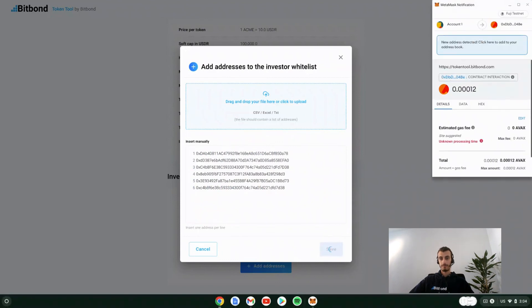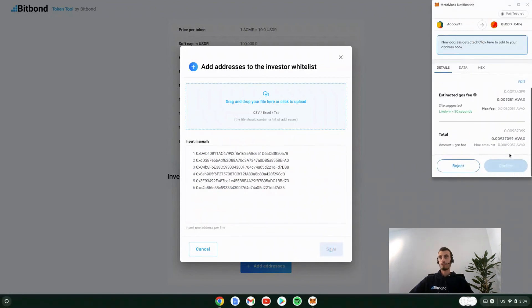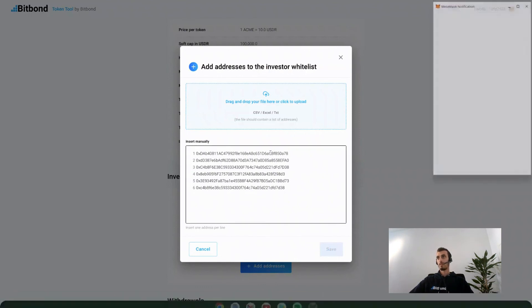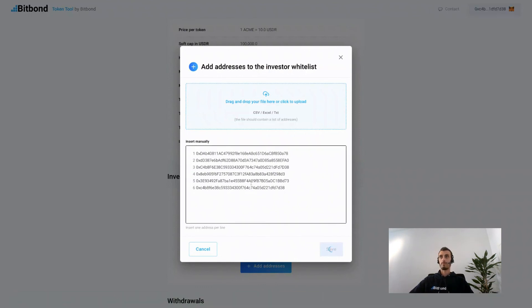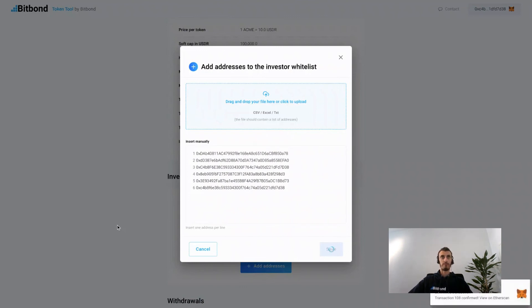Click save and now you will need to once again confirm the transaction in your wallet to pay fees. Once confirmed and the transaction is processed, we will see that our investor addresses have been whitelisted successfully.